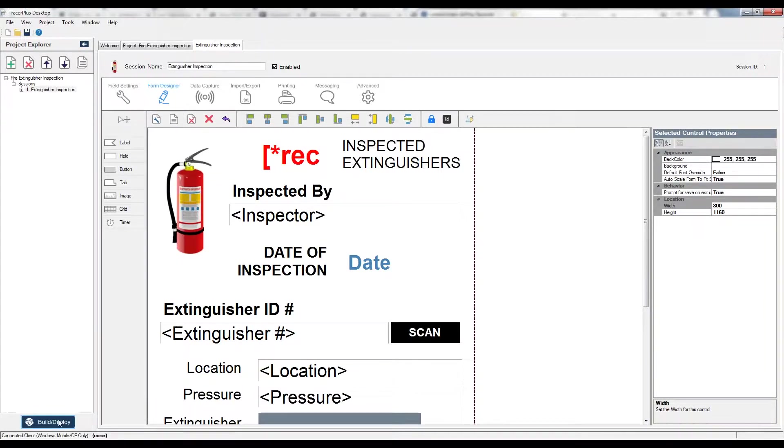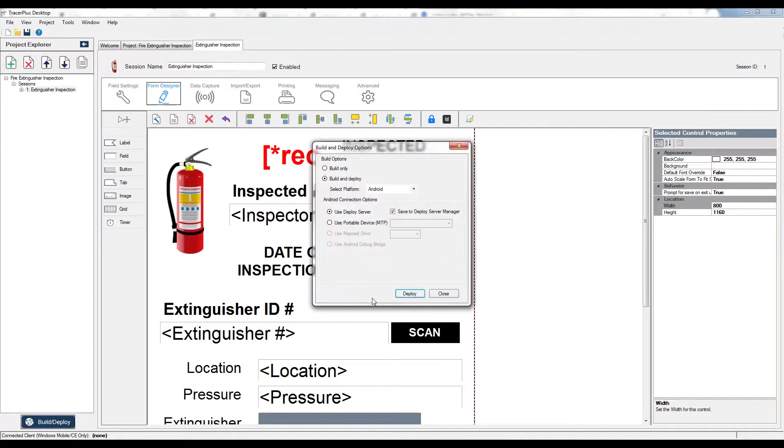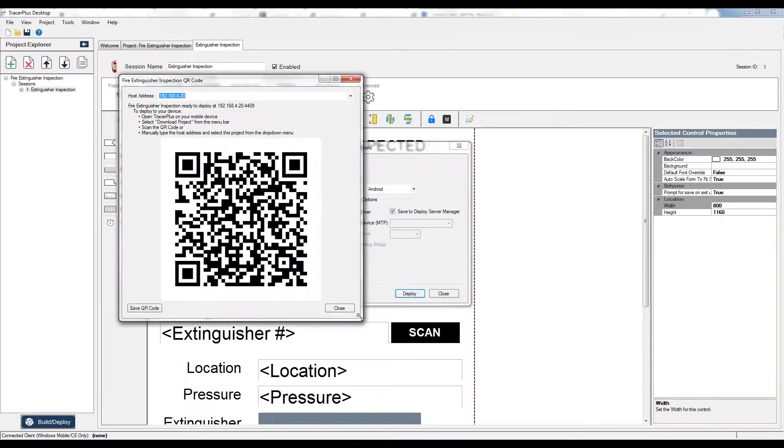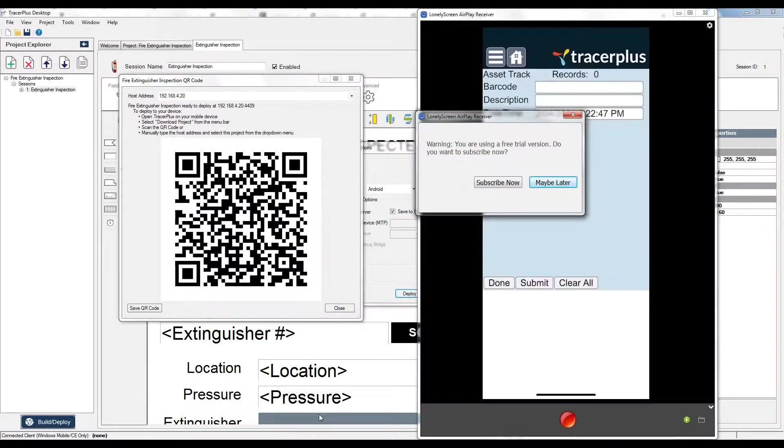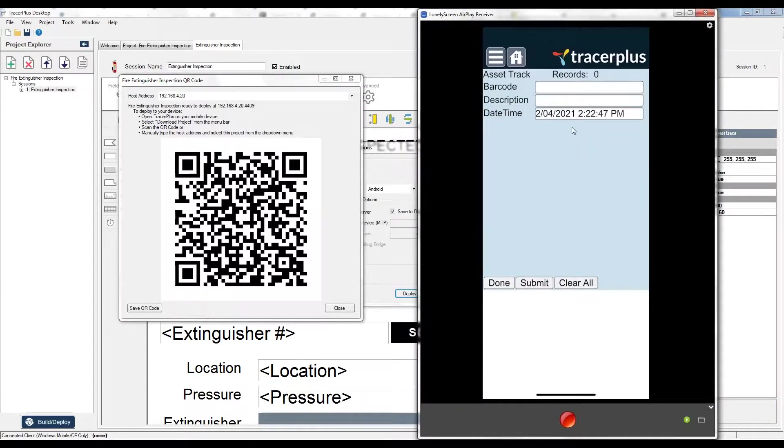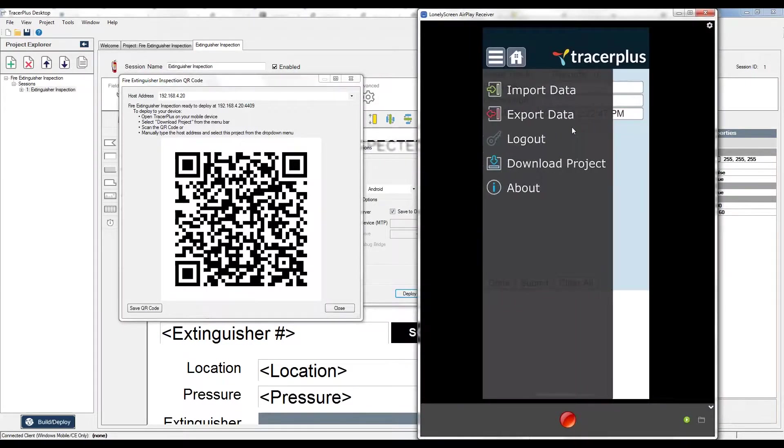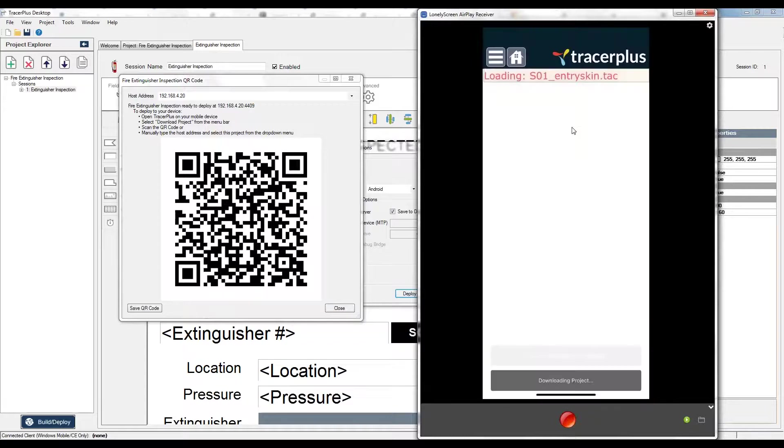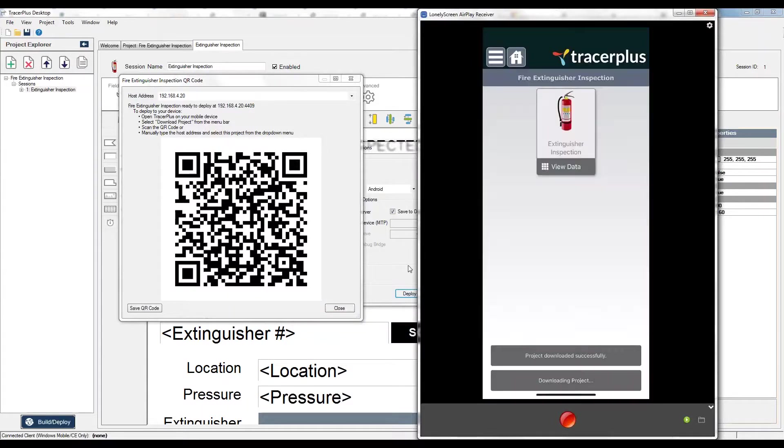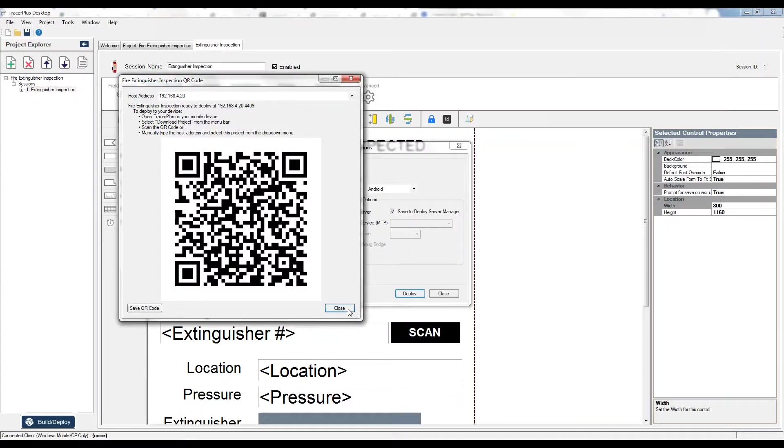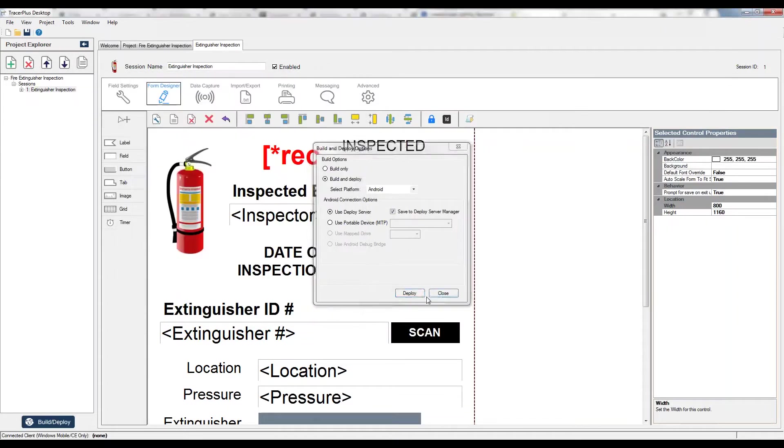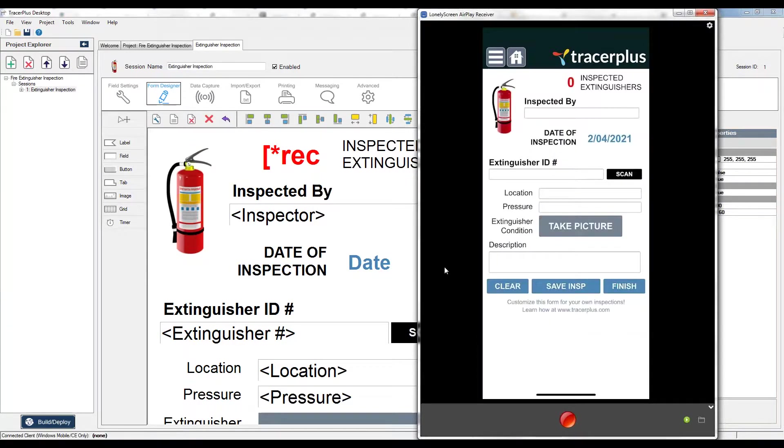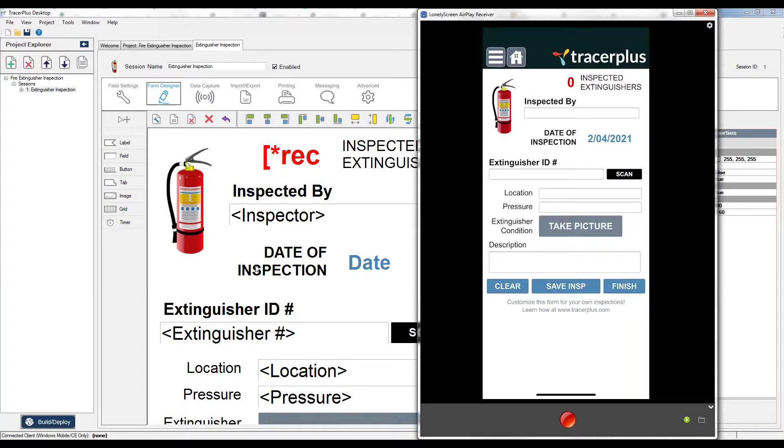Now I can go back over to my form and I can download the project by hitting the menu button, download project, use camera, and then scan that QR code. It will download the new configuration to my iPhone. If I take a look at this on the screen here, you can see it's this extinguisher inspection. If I were to open it up, it looks like what we have configured in Tracer Plus desktop. So again, any changes you make in Tracer Plus desktop, just generate the QR code and scan it. You'll have access to it on the handheld side.